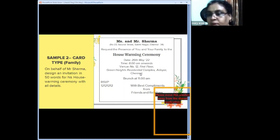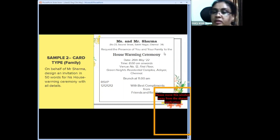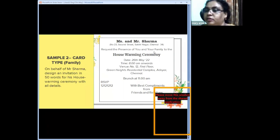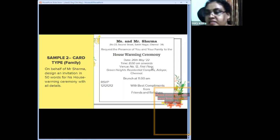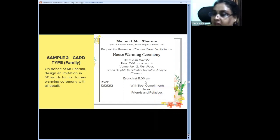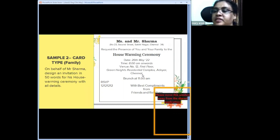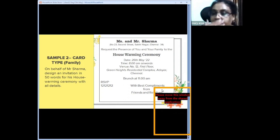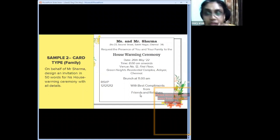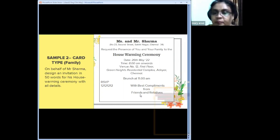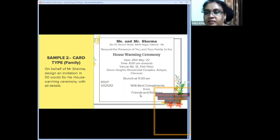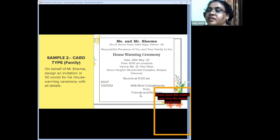In the housewarming invitation, the address at the top is the host's address, and the venue address is different. This also helps children reach the maximum word limit — a useful nuance to teach. The invitation reads: 'request the presence of you and your family' — using second person 'you and your family' is acceptable for family functions. Date, time, venue, and brunch time follow. For birthdays or surprise parties, color code, dress code, and theme can also be added.